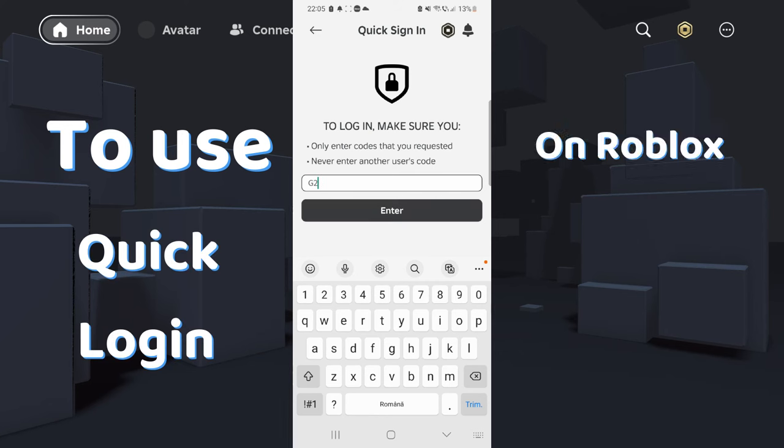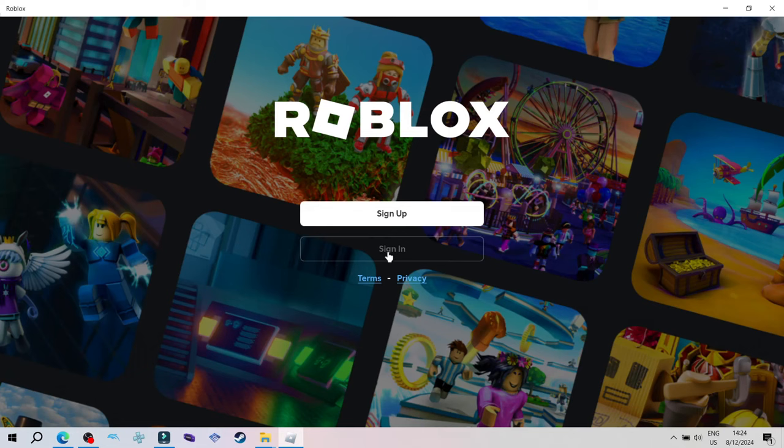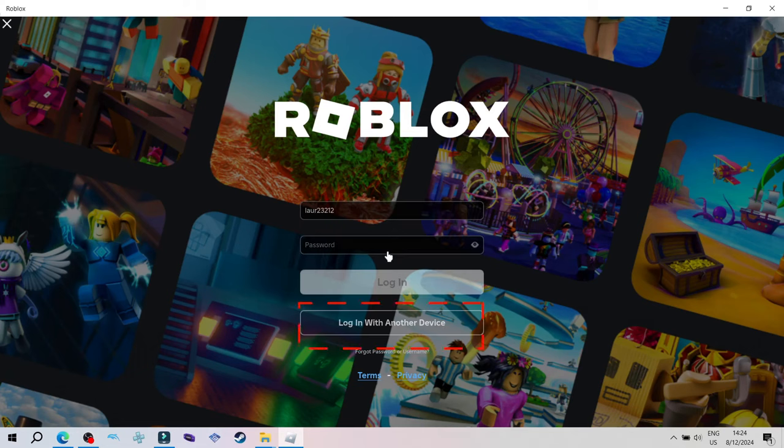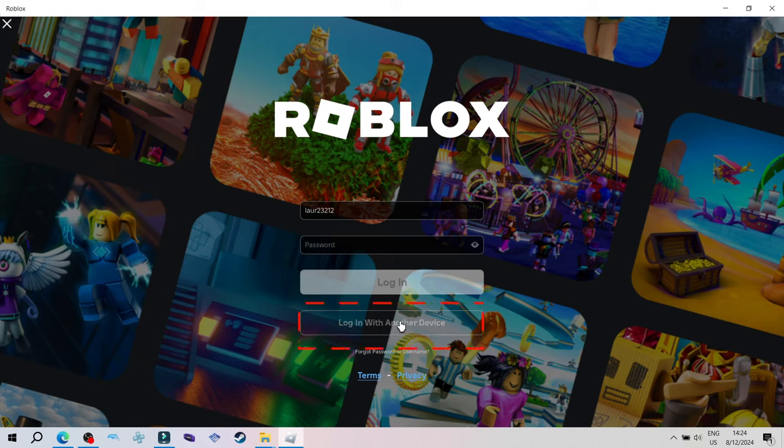To use quick login on Roblox, simply click on login with another logged device and you will see a code.